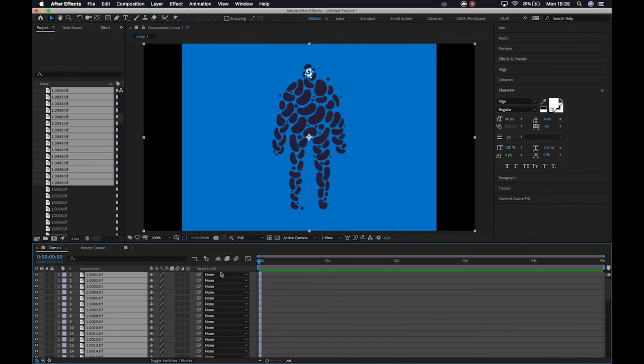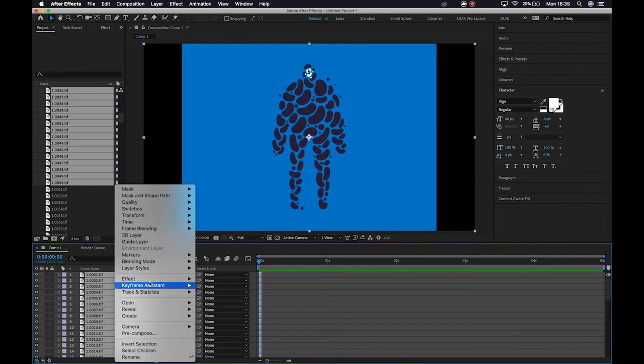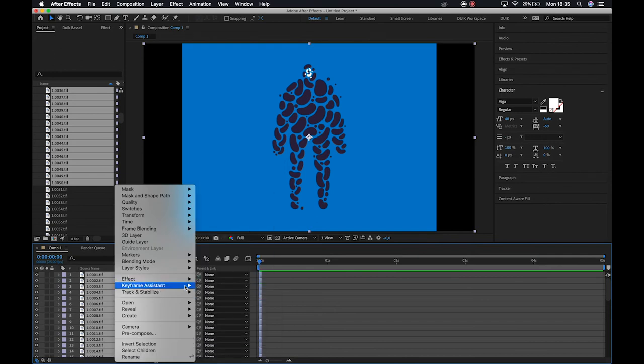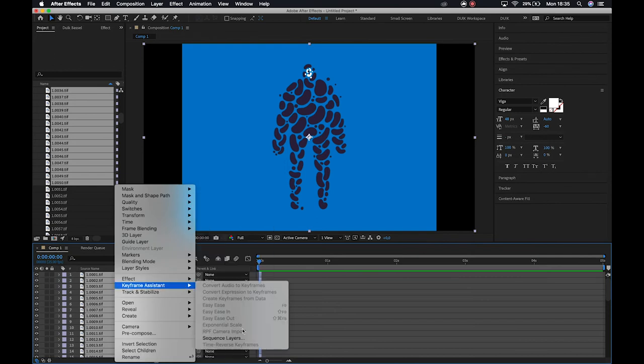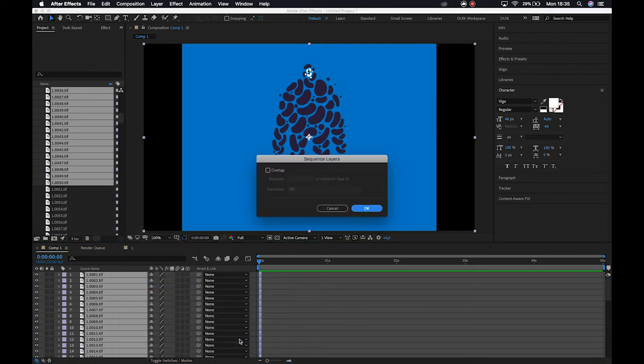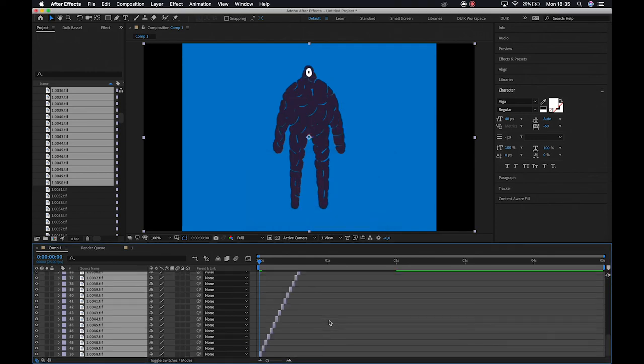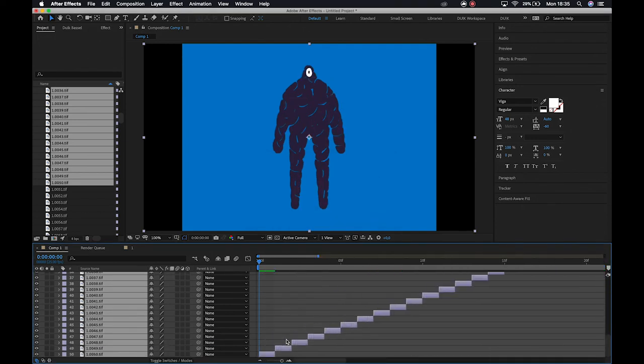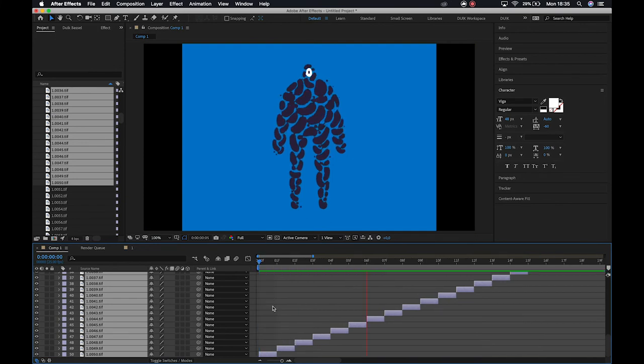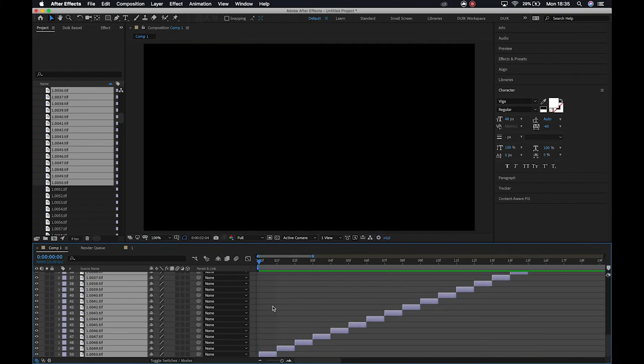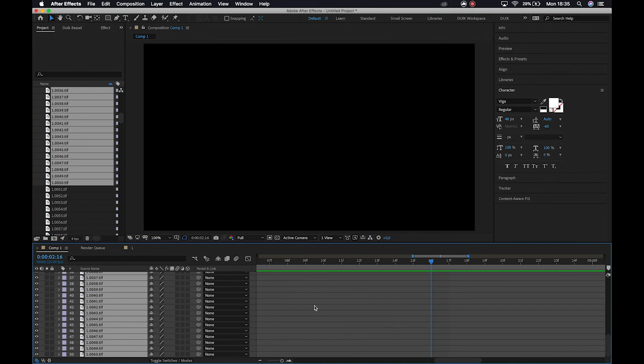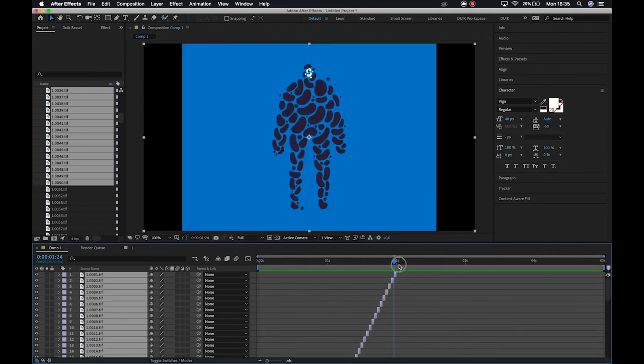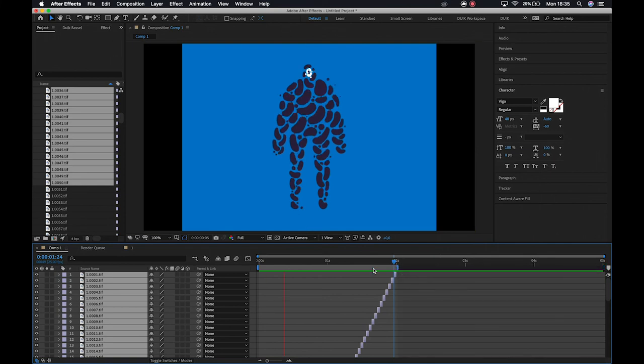Then what I'm going to do is I'm going to right click on these layers. I'm going to go to keyframe assistant and I am going to select sequence layers. So I won't turn on overlap. I don't want them to overlap, especially if they're only one frame long. I'll just say okay. And you'll see now that it has automatically just stepped them out for me so that my animation will still run. But I'm not worried then about having to go and do these individually myself, which as you can imagine would be an absolute nightmare.